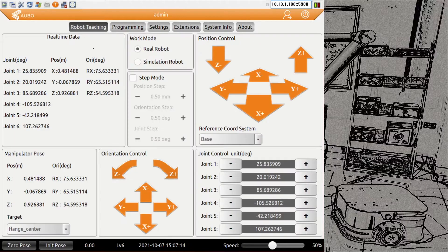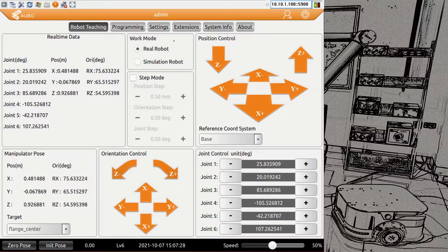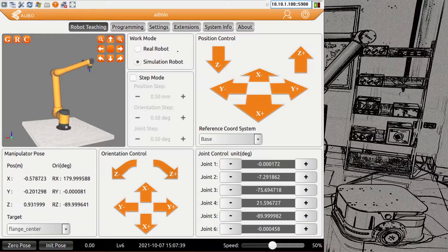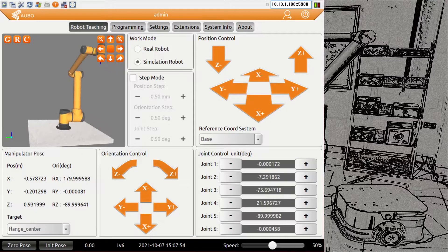Let's go to robot teaching. Here we have different sections — we have real-time data from the joints, though there's not a lot of situations where the normal user is going to use that. Then we have the option to set up the work mode. The work mode is the difference between real robot — where pressing any orange arrow moves the actual robot — and simulation robot, where the connected and powered-on robot will not move.